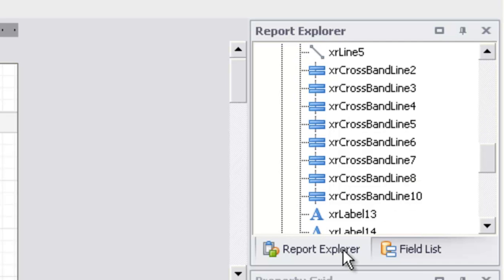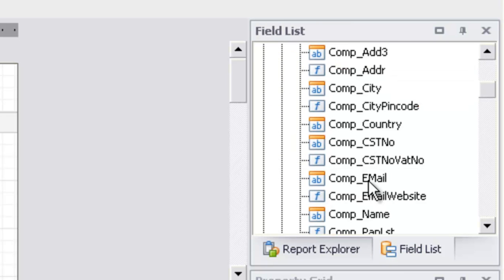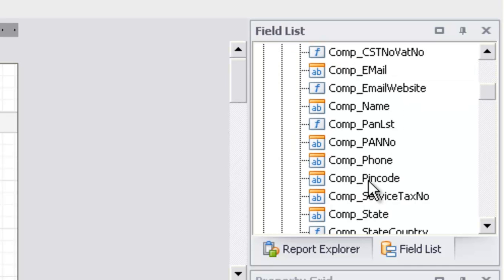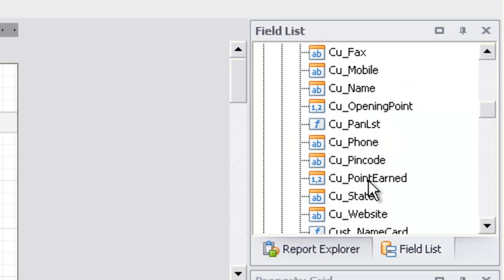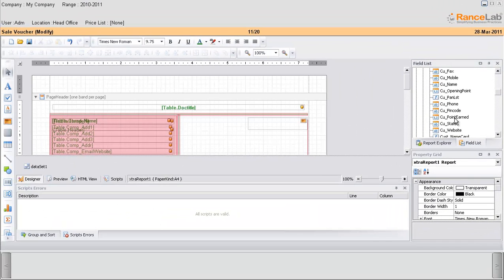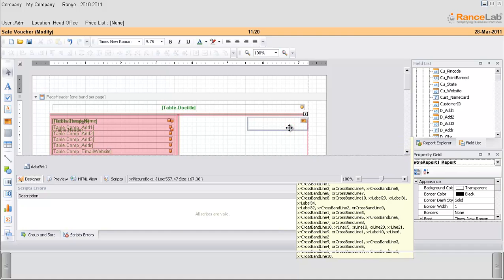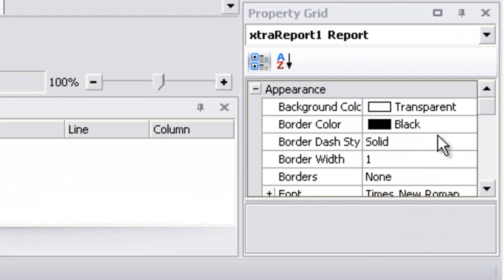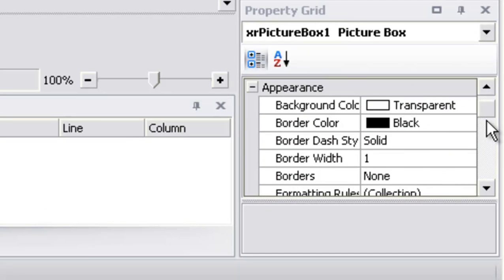The right side of the report explorer is the field list option, where you can find numerous data sets. These are the variables which carry values. You can use any of these variables by dragging and dropping them in the report. The property grid allows you to click any control within the page and go to its property section.